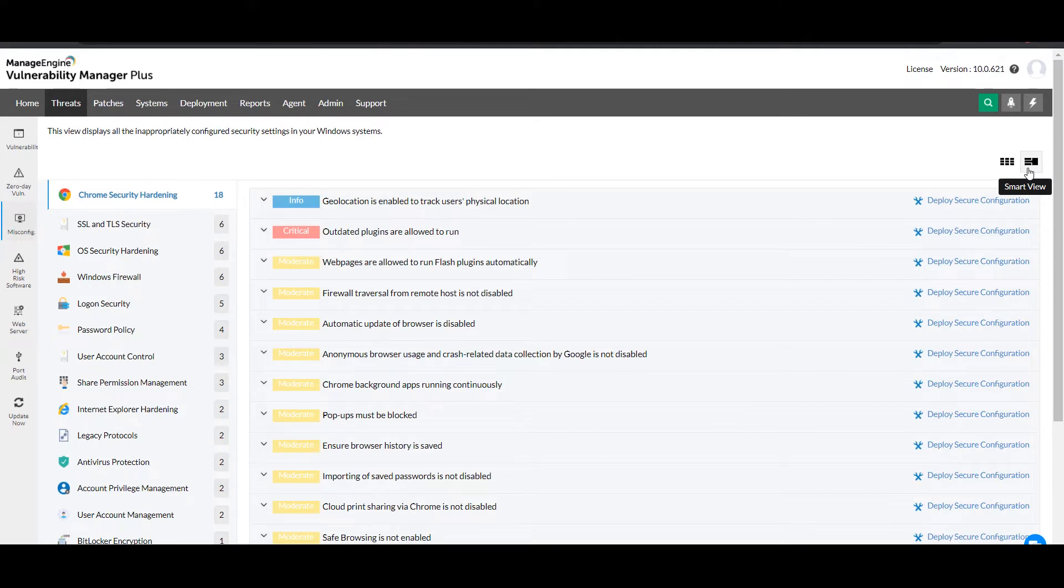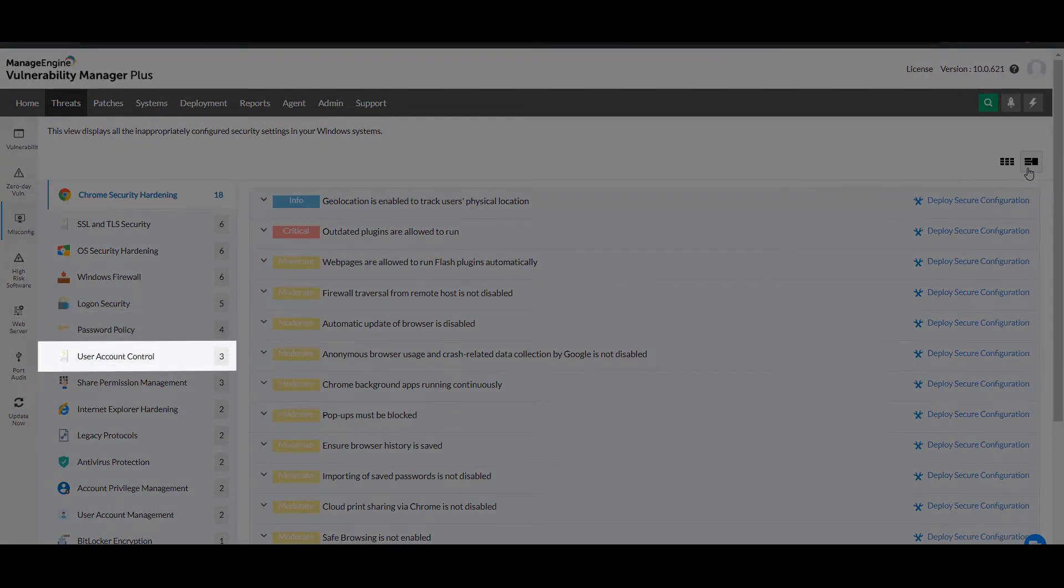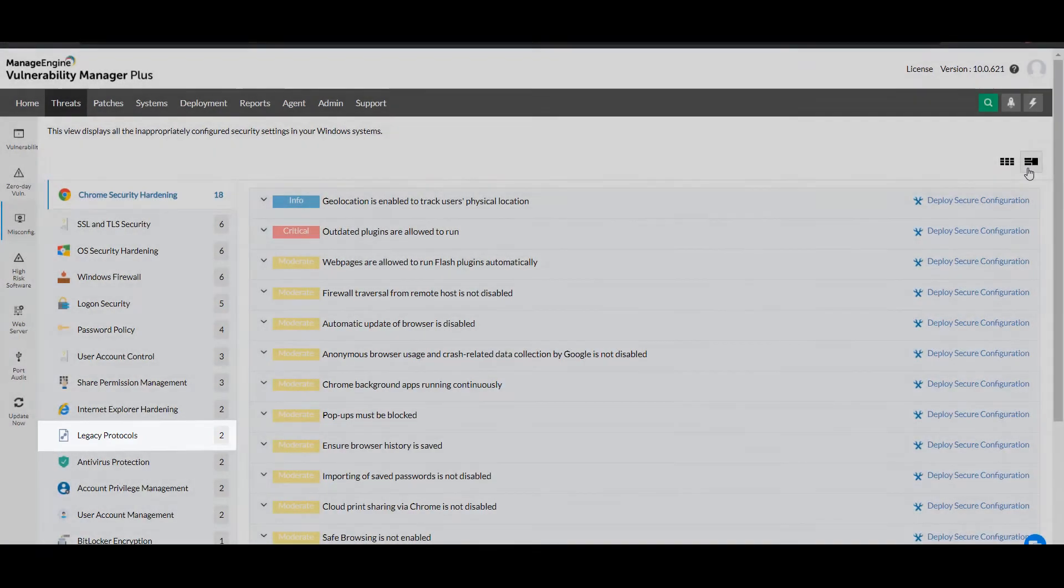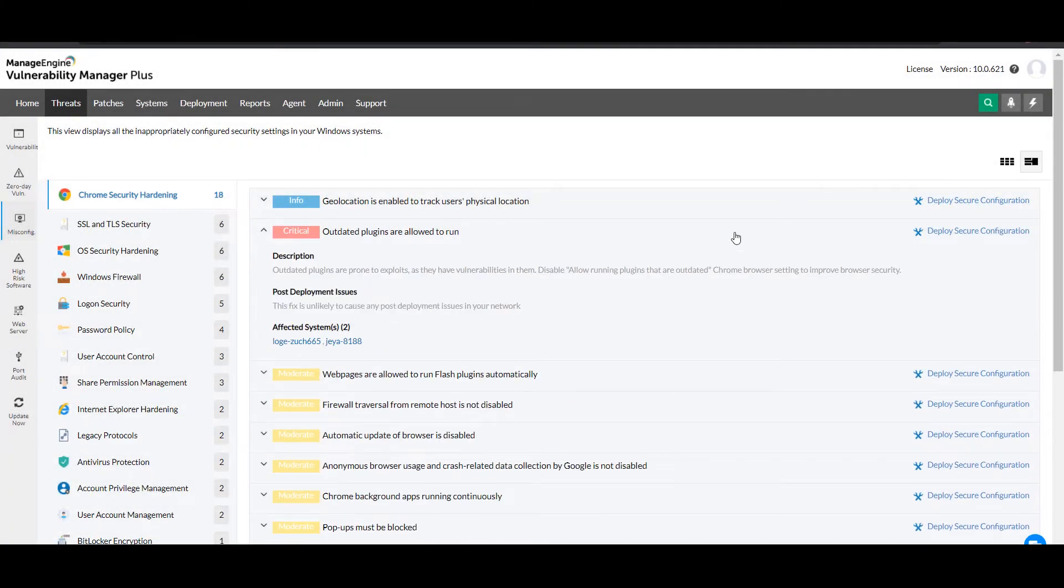This lists all the vulnerabilities that have to be resolved for a particular component, such as logon security, password policies, user account control, legacy protocol, etc. Under each of these misconfigurations, you can also find out whether any potential network complications may arise after deploying the secure configuration as a fix.